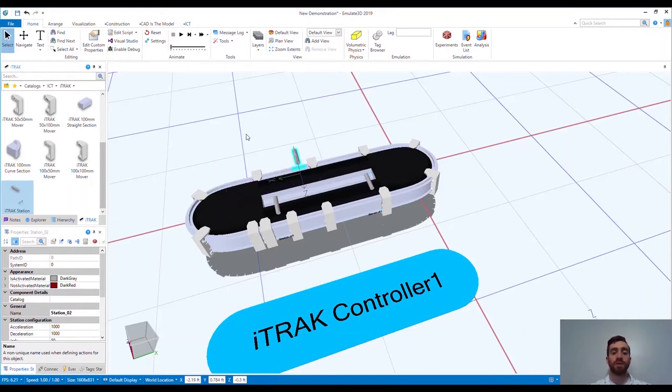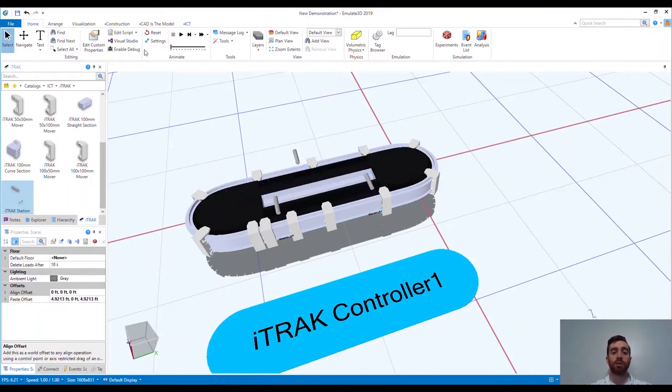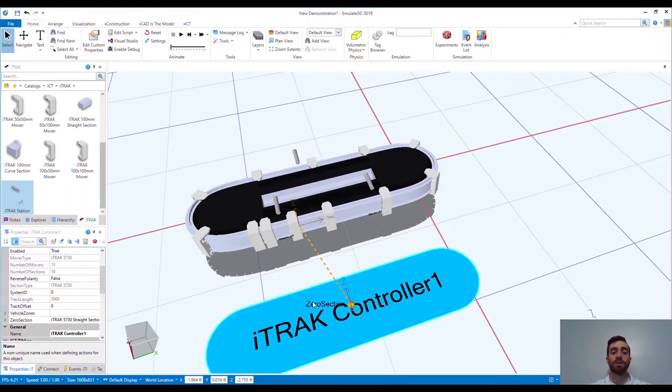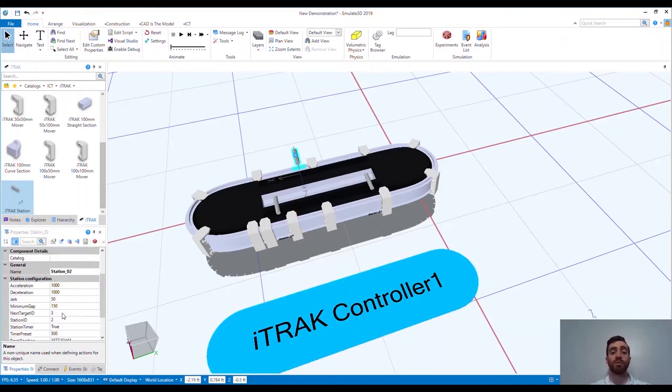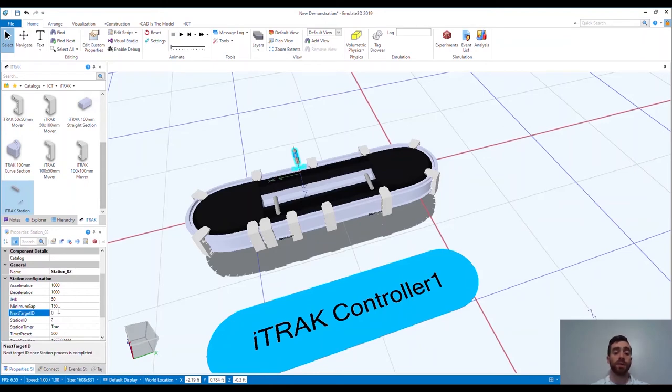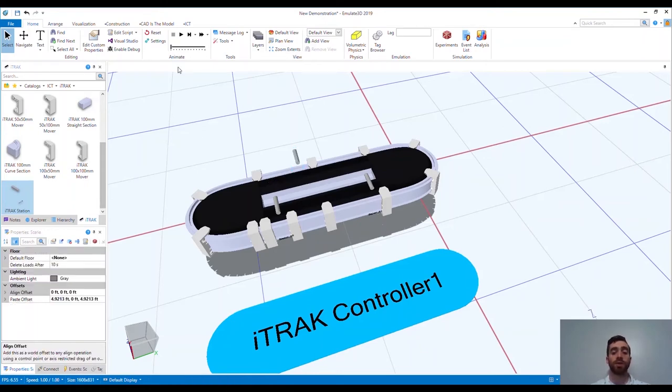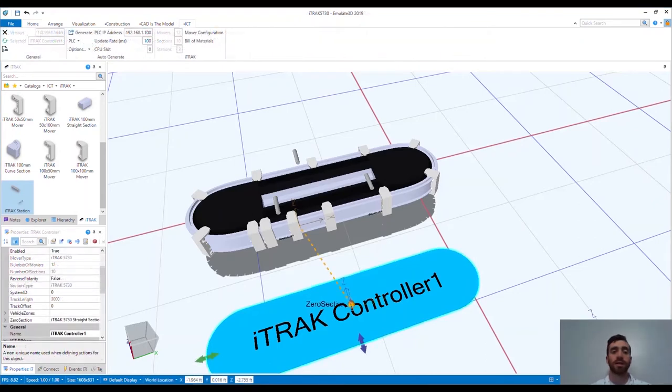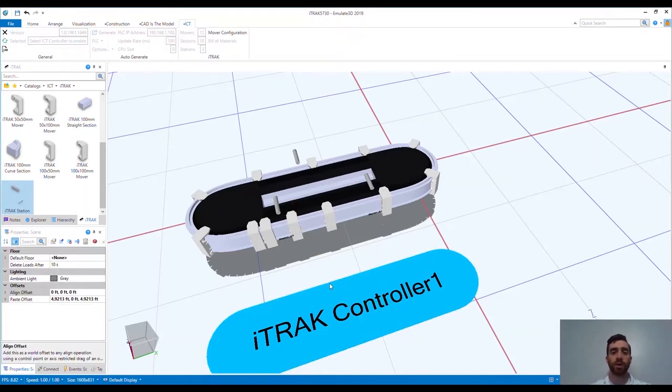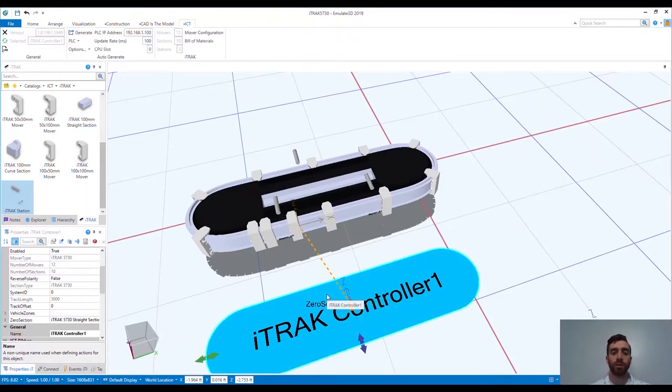Picture a filling line. You would possibly have a station for loading empty product onto your mover tooling. Once loading is complete, the mover would proceed to the filling station. Once filling is complete, the mover would proceed to the picking station. And once the product is picked from the mover, it would return to the initial loading station to repeat the process.